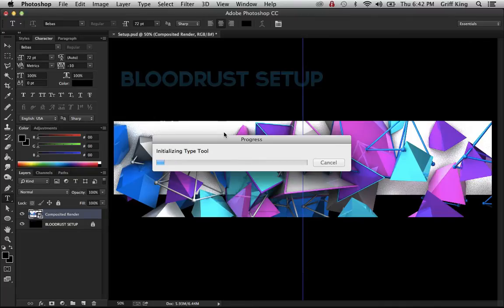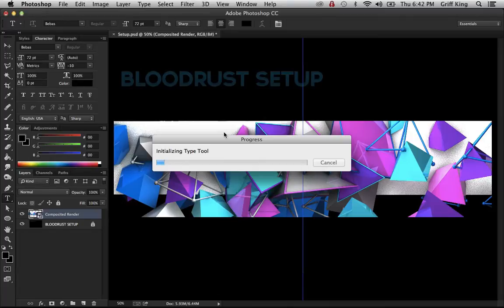For some reason my Photoshop always does this. It'll say initializing typing tool. I don't know why. If someone could explain that to me, that'd be awesome.